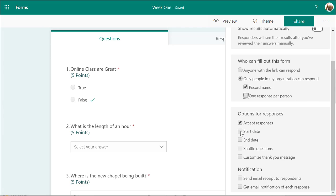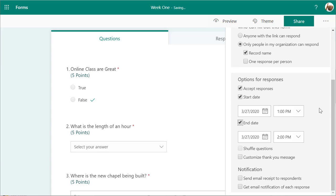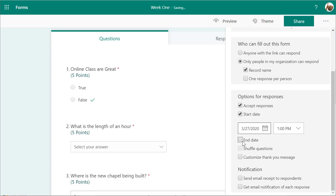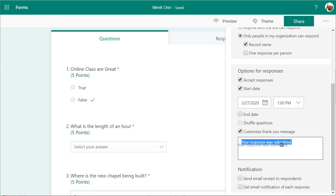If you want the quiz to start on a certain date or end on a certain date, you can put those in here. This is a good way to set a quiz up but not have it appear until, say, every Friday at a certain time. If you don't care when it ends, just don't select an end date. If you don't care when it starts, just don't put a start date. You can also use a customized thank-you message when they're done.